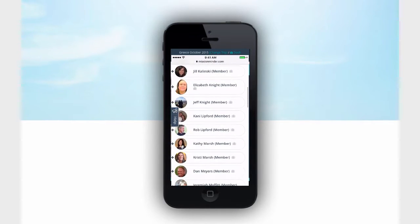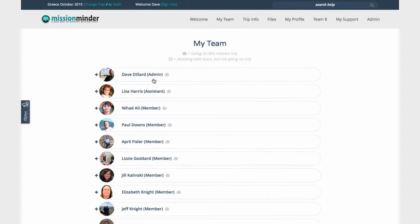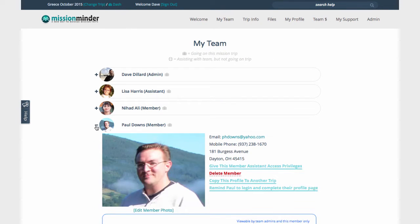There are three levels of account access: administrators or account owners, assistants, and regular team members. If you want help managing your team website, you can make one or more members an assistant. We are logged in now as an administrator so we can take a quick look at all the features.